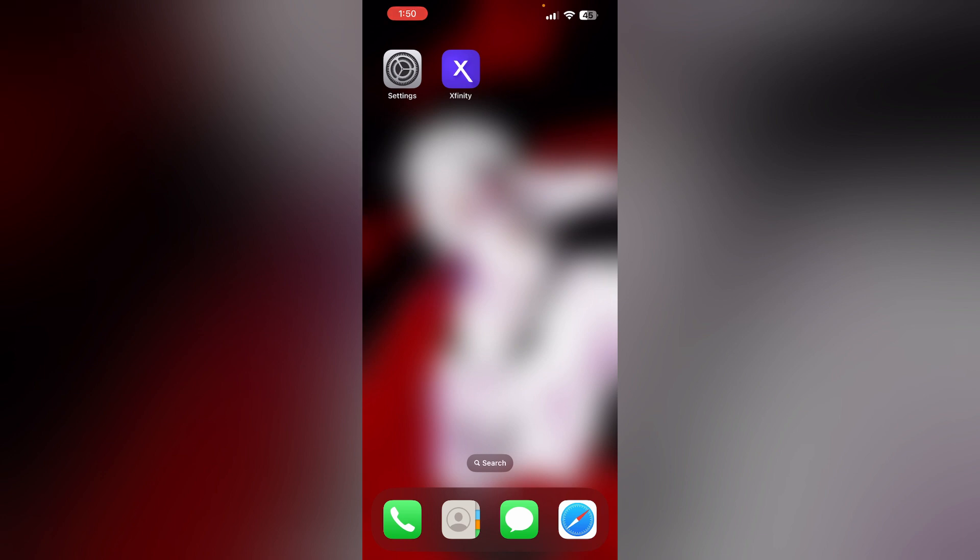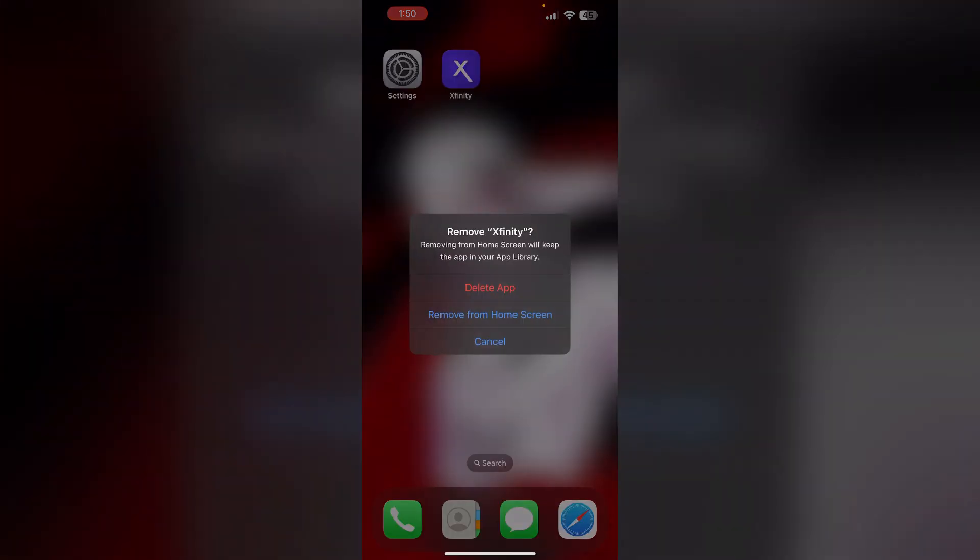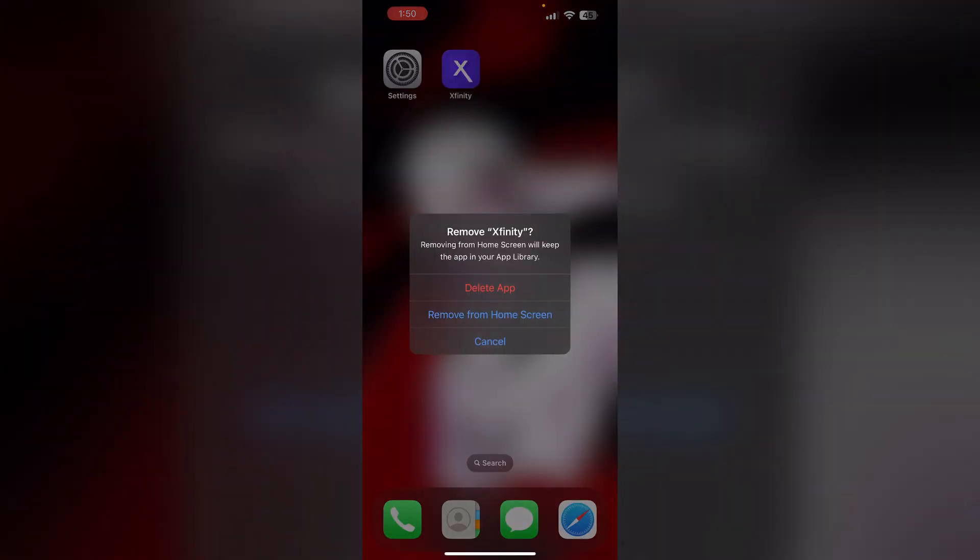Four: Uninstall and reinstall the Xfinity app. Most of the time uninstalling and reinstalling the app will help you refresh any corrupted files that is causing the problem. To uninstall the app, long press the app and click on Remove App. Now select Delete App. This will uninstall the app from the device. To reinstall it, go to App Store and install it.